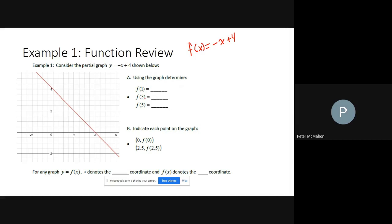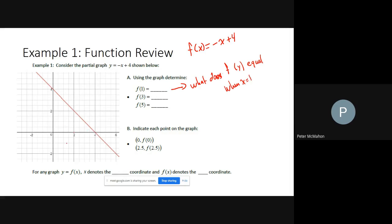So what does this notation mean? f of x means: what does y equal when x equals a given value? For example, when x equals 1, we find that on the graph and the y value is 3, so f of 1 equals 3. When x equals 3, the function equals 1; when x equals 5, the function equals negative 1.